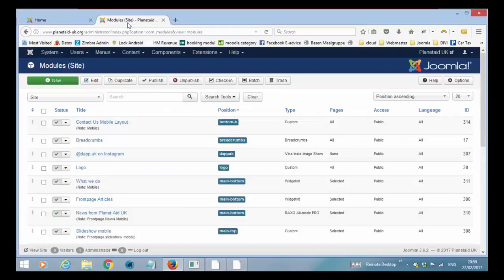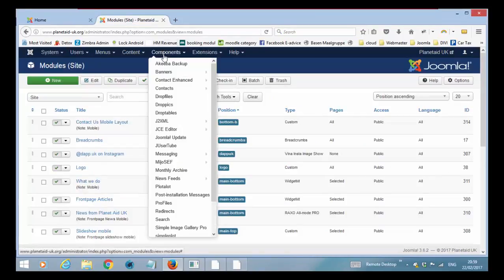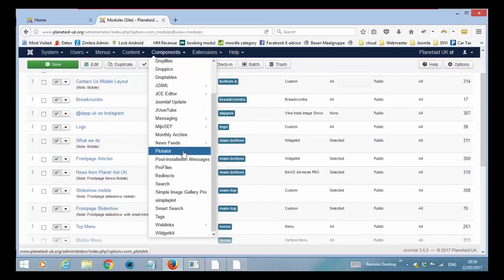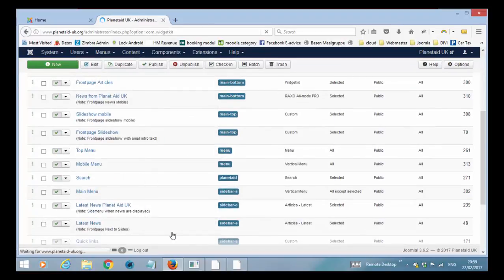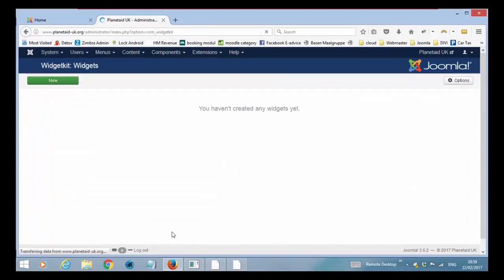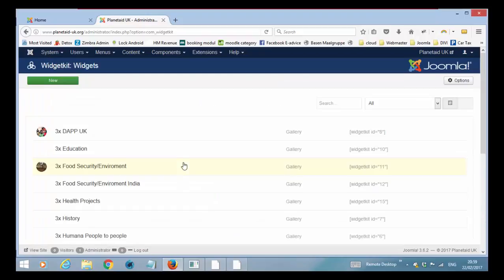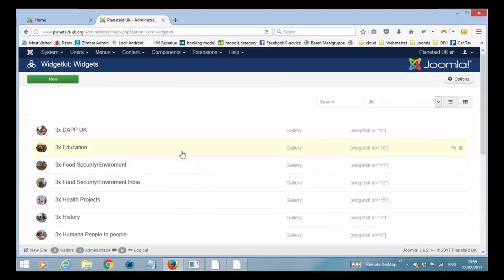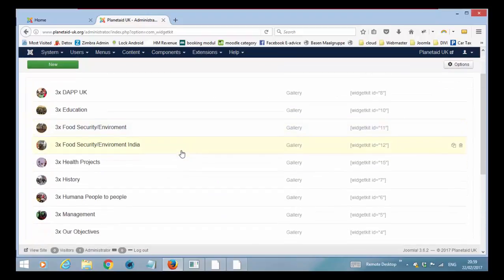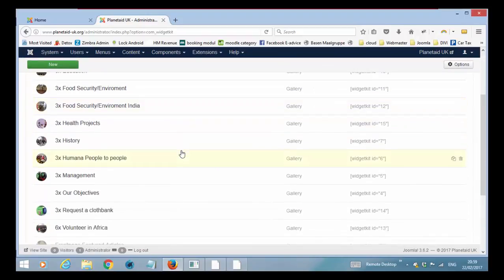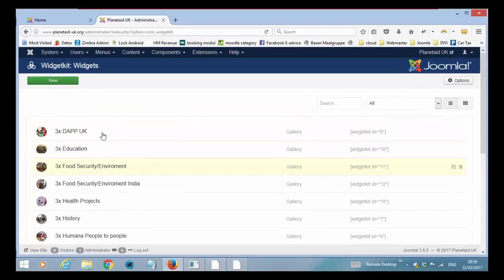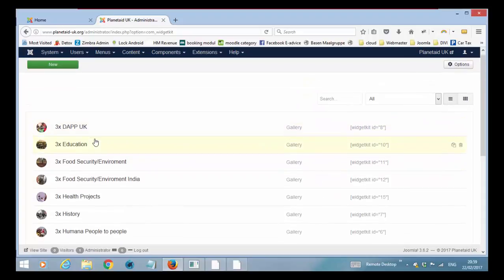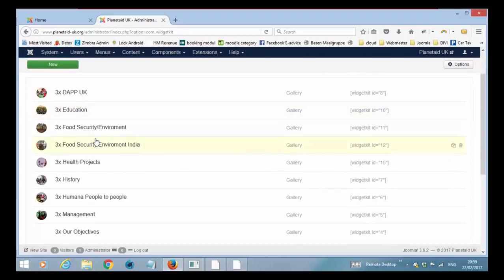So if I go to the back panel, go to components, scroll down, you have widget kit. And this will show a list of all the widget kits that you have on your website. And many of the articles you will see you have three articles. And that's basically a small gallery with three pictures. And we will come back to about how we edit.